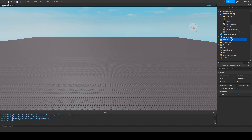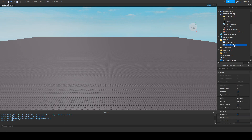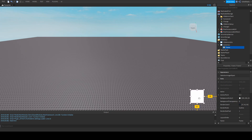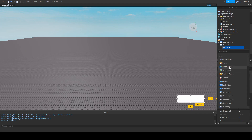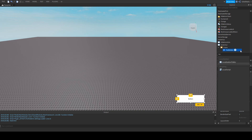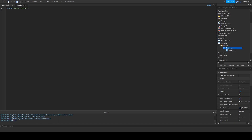Next, go to StarterGui and make a ScreenGui — ignore the HD Admin, that's a plugin I have. Inside the ScreenGui, add a Frame. Drag the frame down, make it whatever size you feel like. Then insert a TextButton into the frame and drag it out. Then add a LocalScript into the TextButton. In this LocalScript we're basically just going to trigger when the button is being clicked.